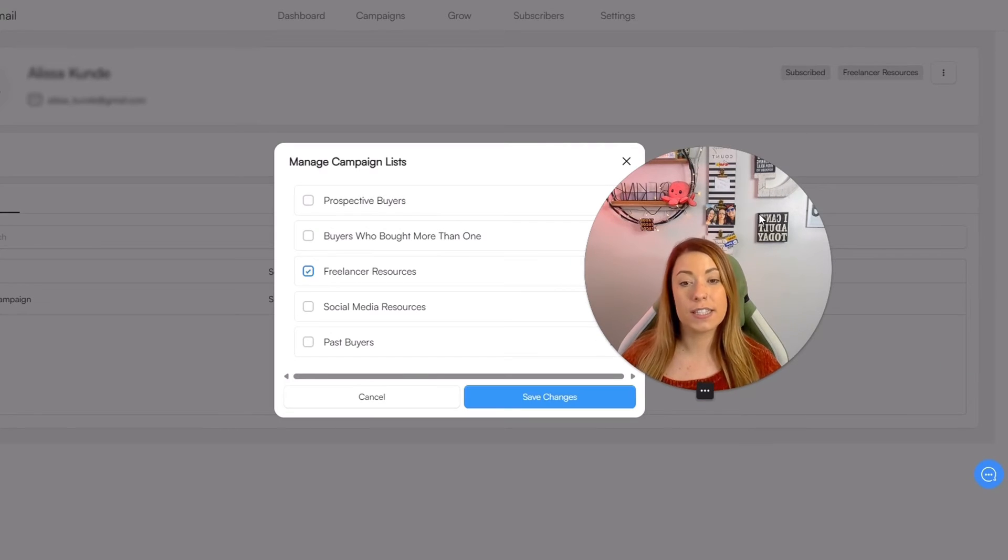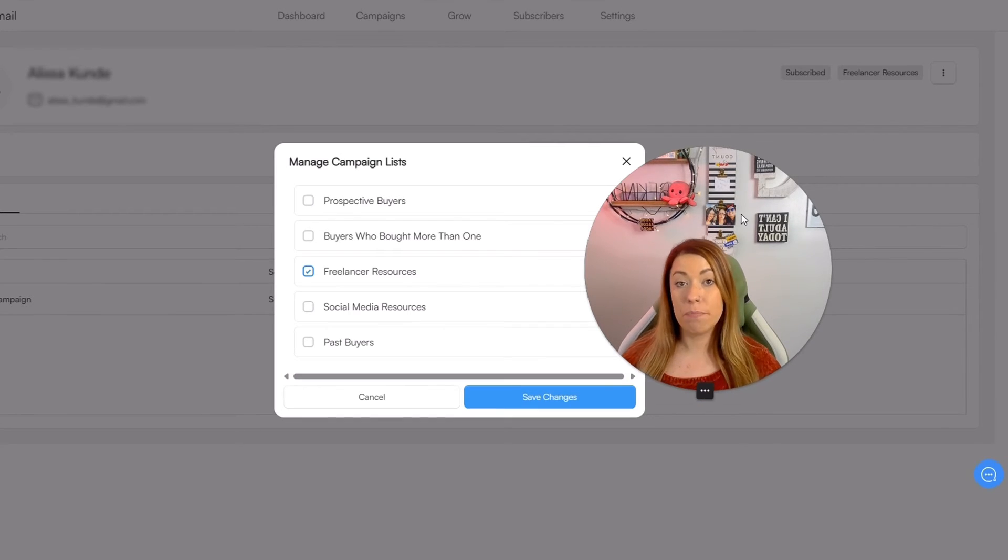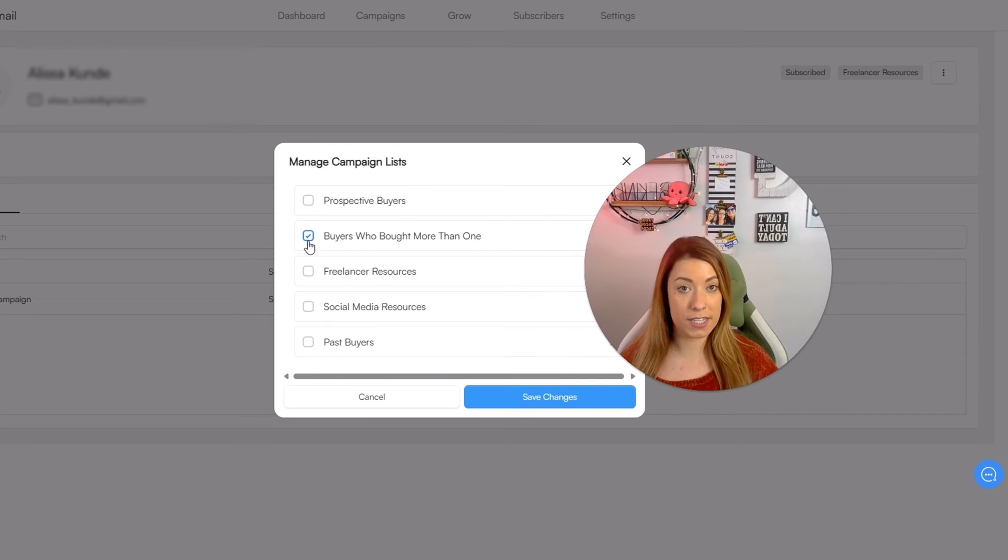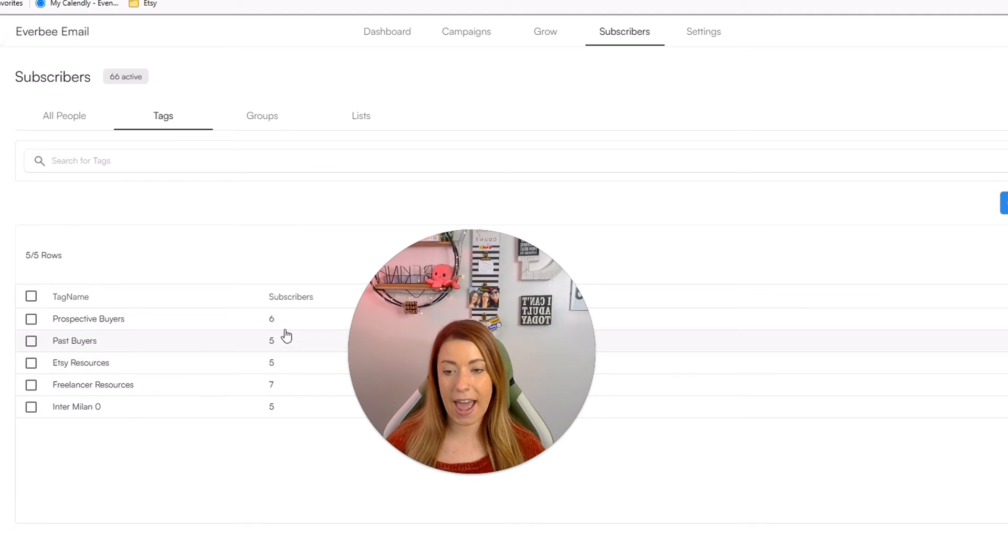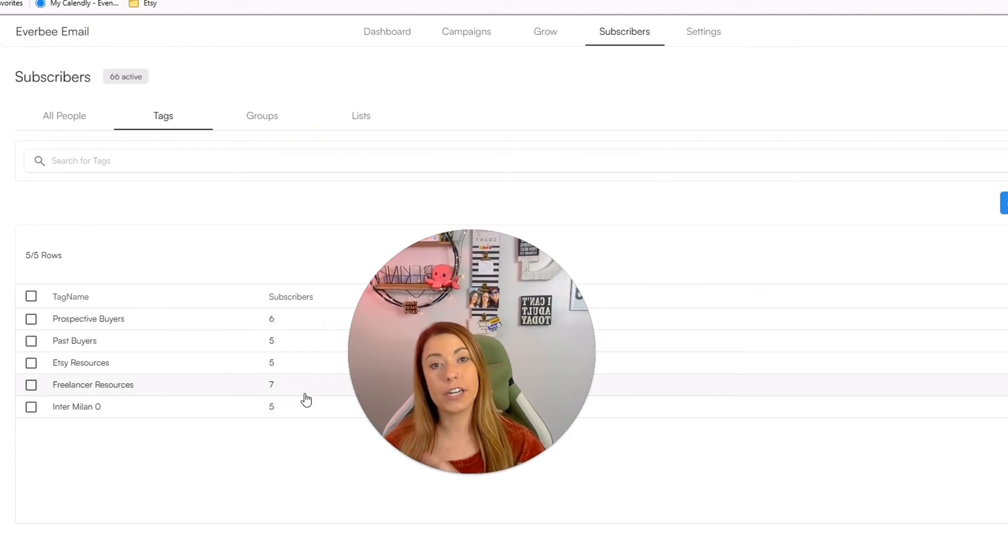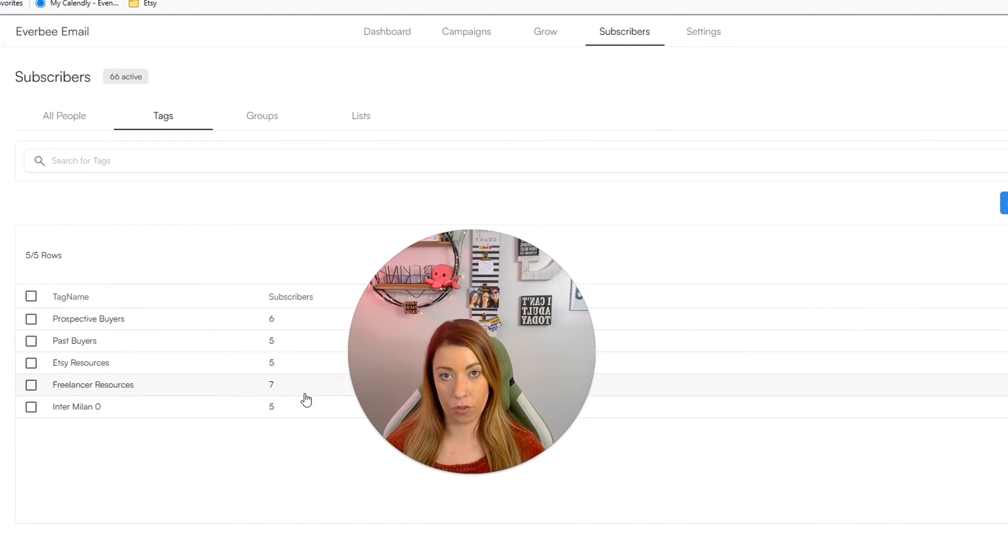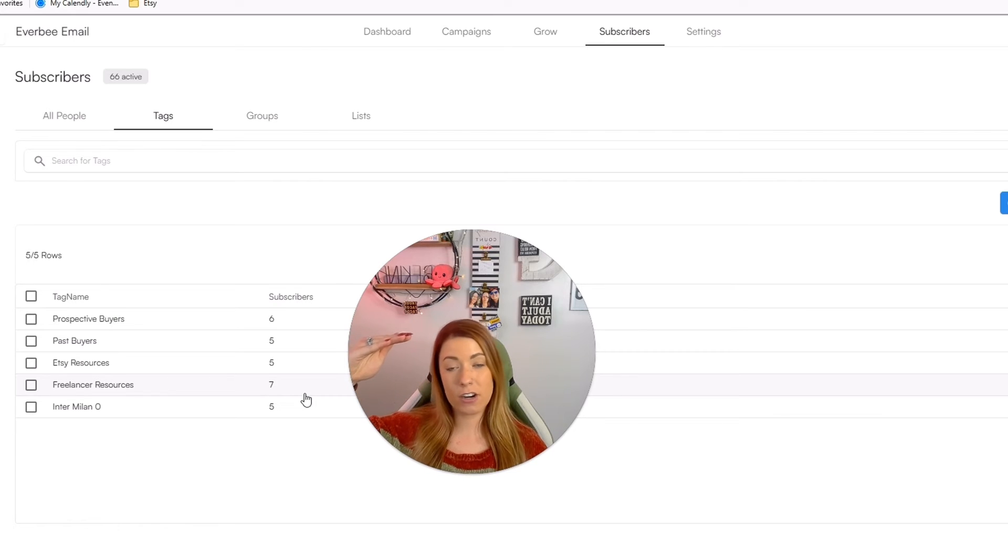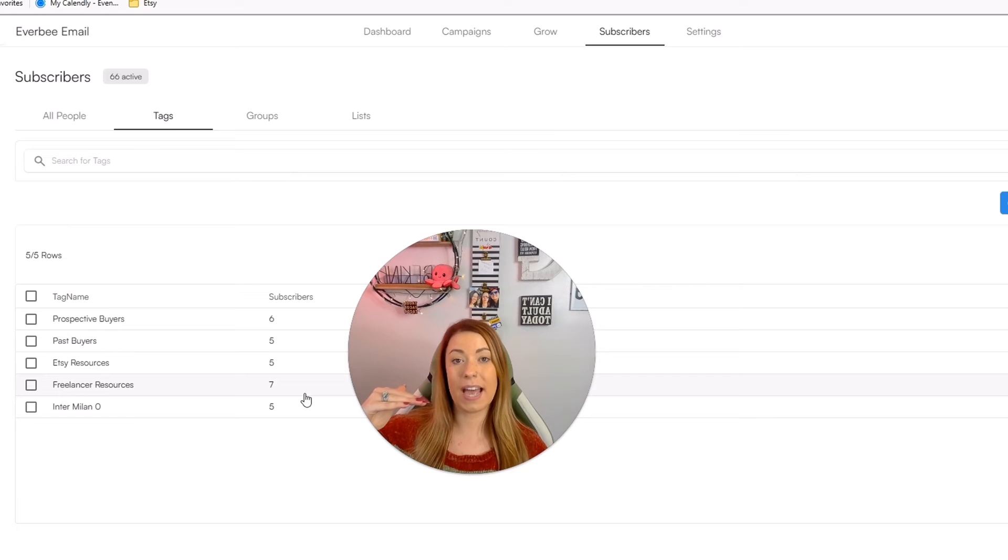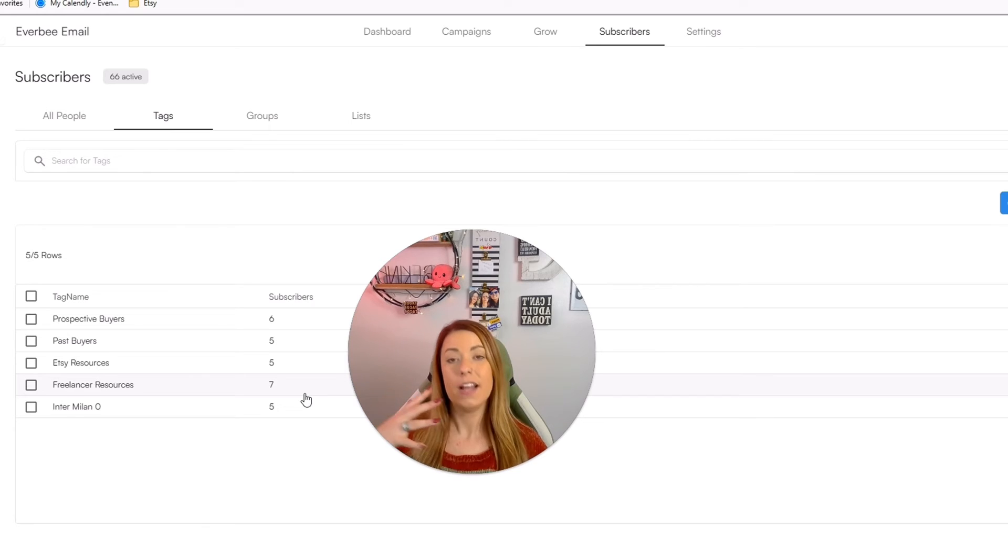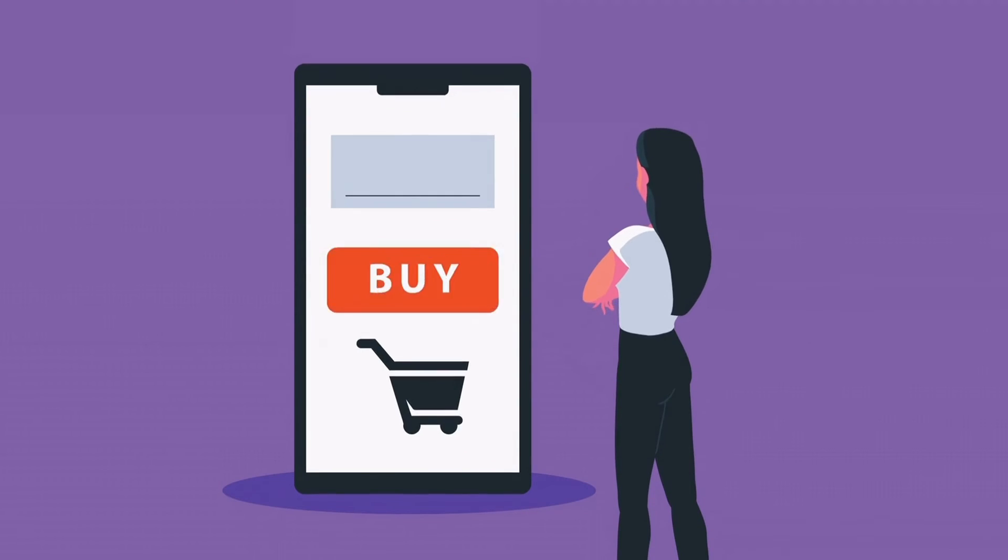So when we click that, you're going to see that this person is currently on the freelancer resources list, but if she bought something from me, I might want to move her to this list and that's exactly how you would do it. So as you can see, I currently have five tags that I have and you'll be able to see the different subscribers that are under each of those tags. What a tag does is just help segment out your list that much further. So maybe I have prospective buyers as a list and then I have freelance resources as a tag. That allows me to drive down even further on who that person is, what stage of the buyer's journey they're at, and how I need to communicate with them in the future.